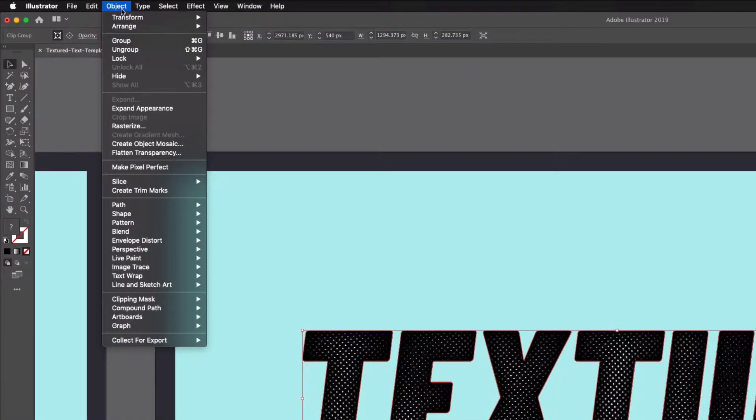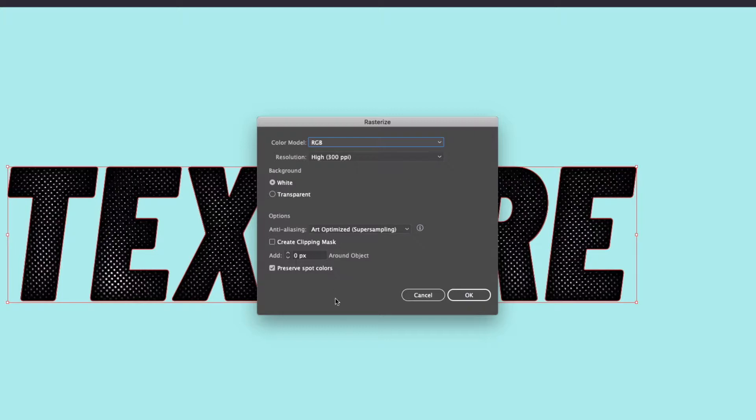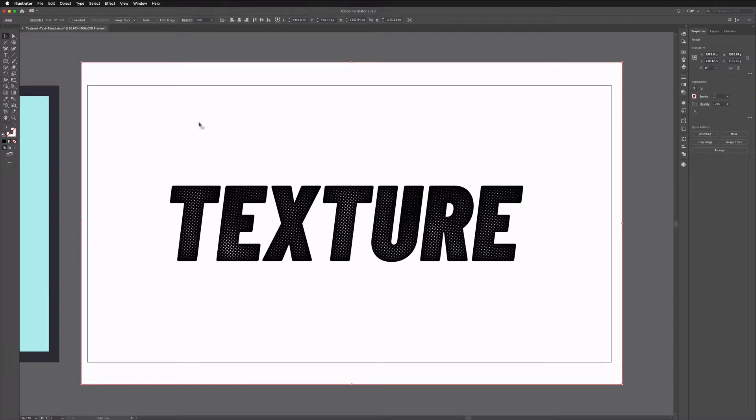We're going to go up to Object, Rasterize and you'll get a dialog box popping up. This is all set up based on our document setting so it's an RGB document, we want this to be 300 PPI, that's going to give us more resolution. Don't need to worry about anything else. I'm just going to click OK and we now have a white background in behind. This is essentially being treated as if we've just dragged in a JPEG image with this text.